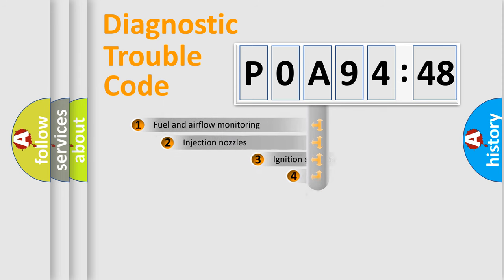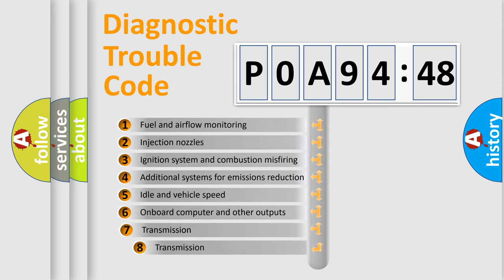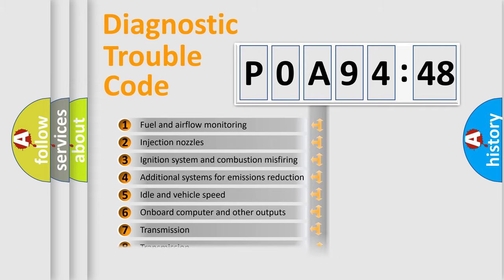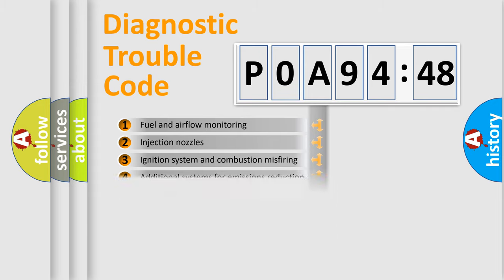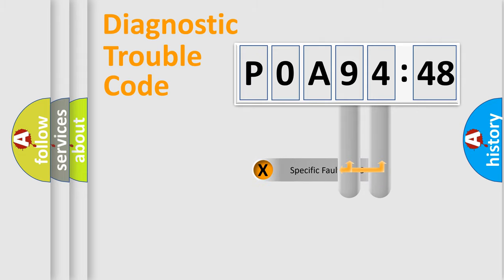The add-on to the error code serves to specify the status in more detail, for example, a short to the ground. Let's not forget that such a division is valid only if the second character code is expressed by the number zero.